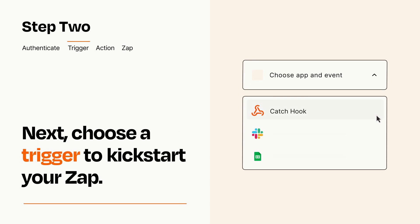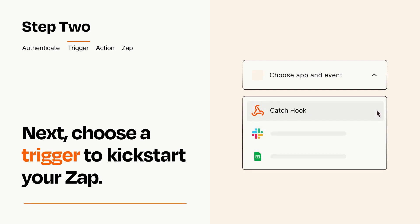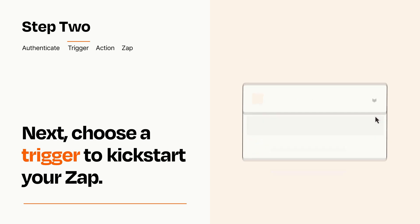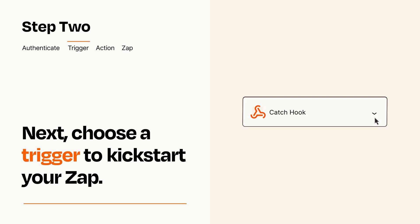Now let's set up your trigger, which is the event that starts your Zap. Pick the trigger event that you want from the list. When you set up this step, your Zap will pull in test data from your trigger app that you'll see later when setting up your action app.